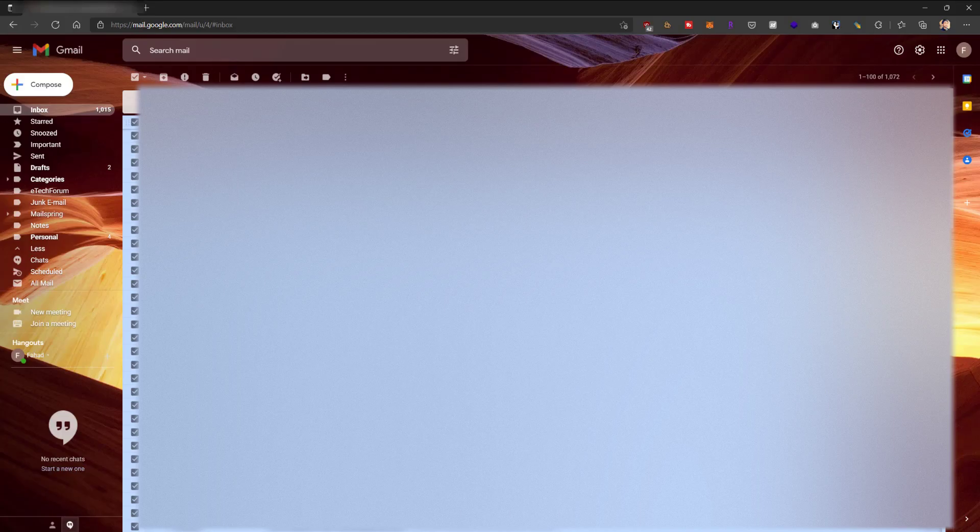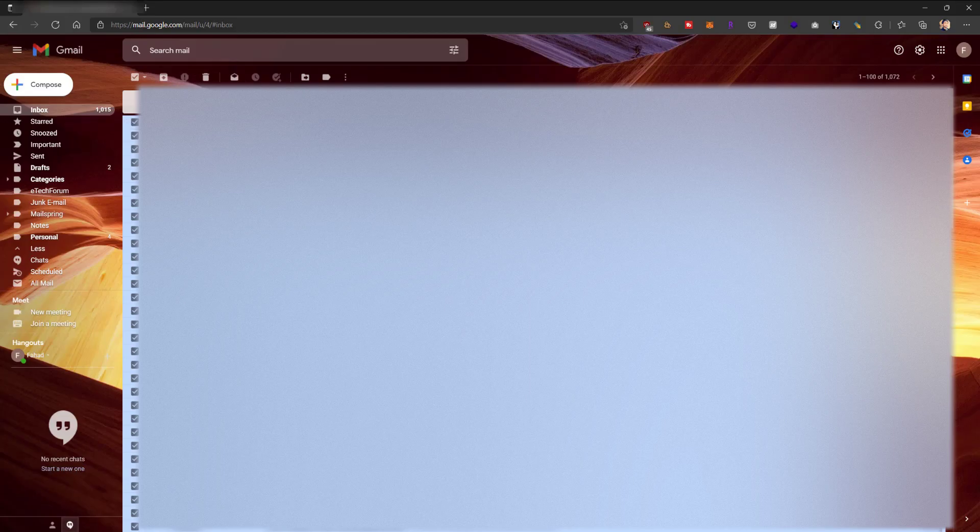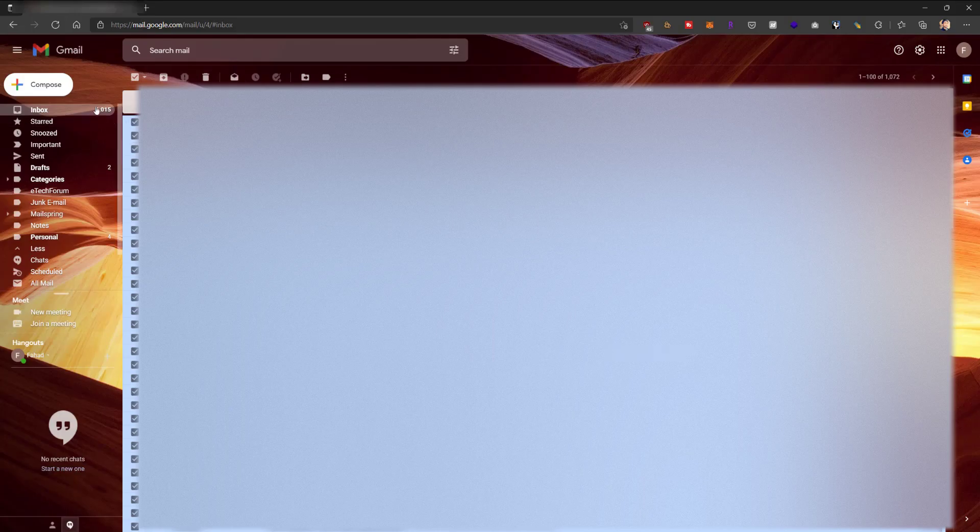So you want to select this option over here and now it'll show you all 1072 conversations are selected. And then from here, you can press the delete button and it will delete everything and your inbox will be empty.